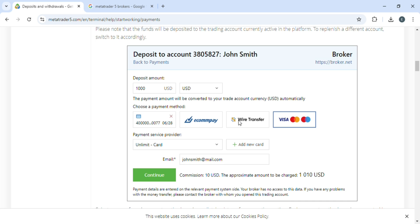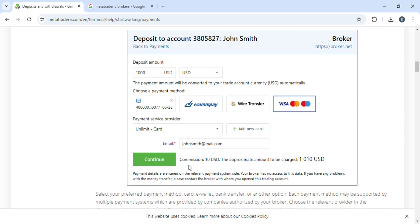Here you have to check the type of payment method. It can be Visa, Wire Transfer, or anything. Then tell who is your payment service provider, and after that write down your email.